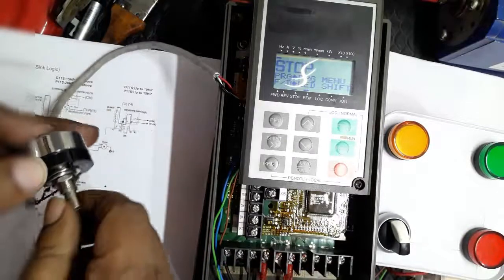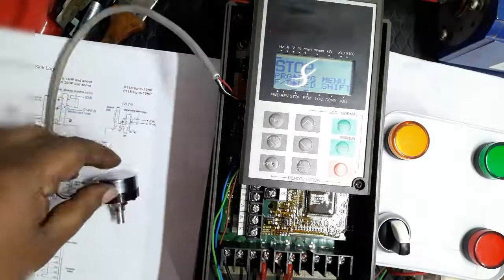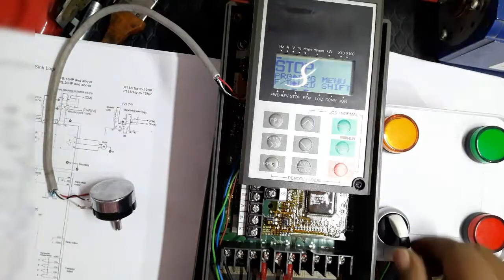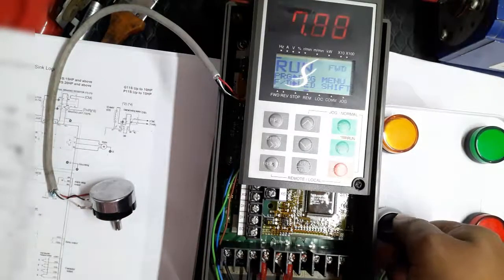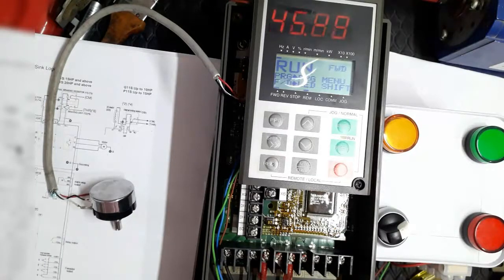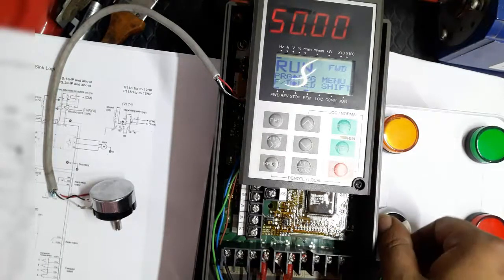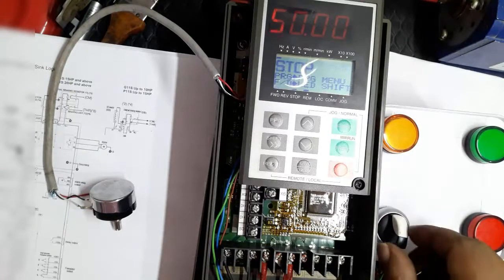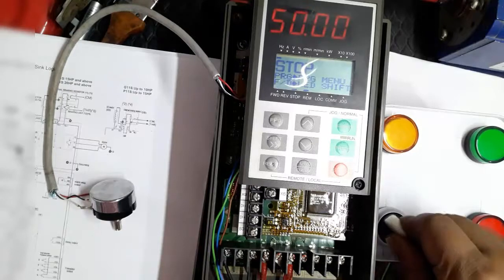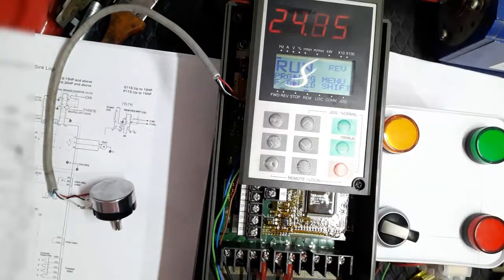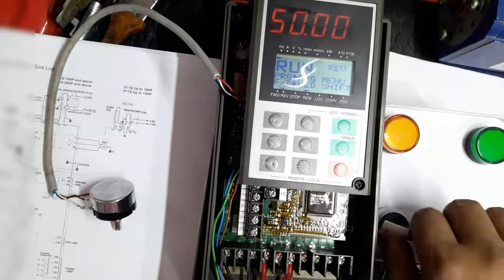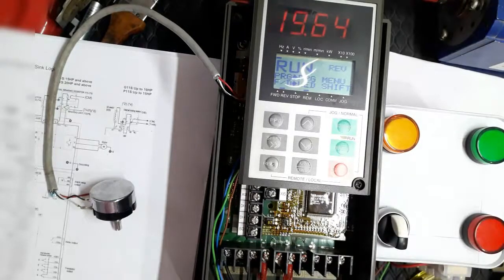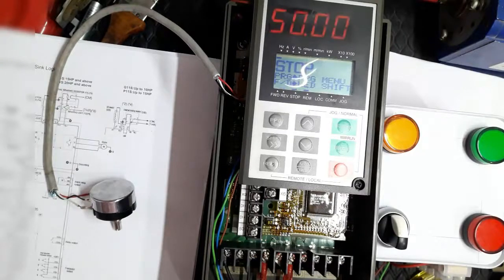So in this way, we can externally operate the Fuji G11 inverter by potentiometer and selector switch. The selector switch is used for forward and reverse operation, and the potentiometer for increasing and decreasing frequency and controlling motor speed. Thank you for watching. Don't forget to like and share the video. Please subscribe to the channel.